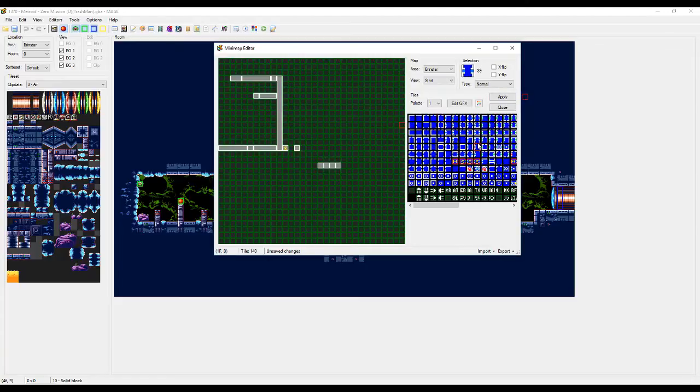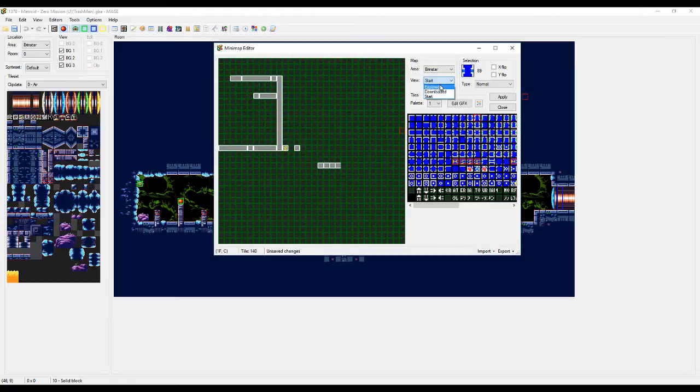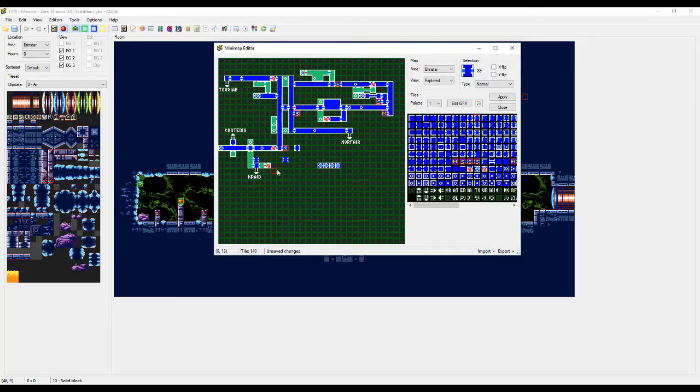And it's gonna look like that. If we set it to normal, it'll be there but you won't see it at the start. You'll see it if a map scans it or if you explore it.